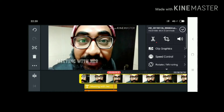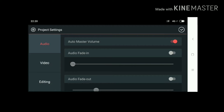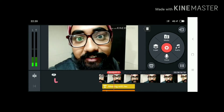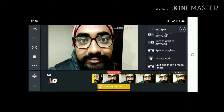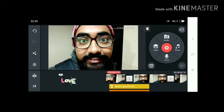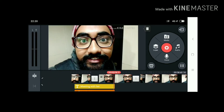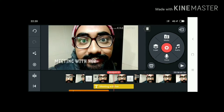This is the volume option and the project setting option. You can see audio master volume is on, audio fade in is off. In the video options I have opened the video fade in for two seconds — you can see the fade in video option is active. You can also extract your audio. The first footage has been divided into two parts. Now I am going to set the text in the timeline by tapping on that particular file.